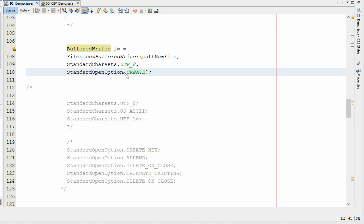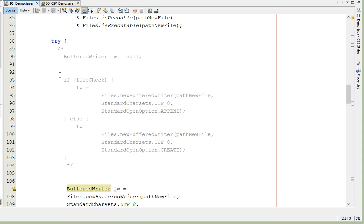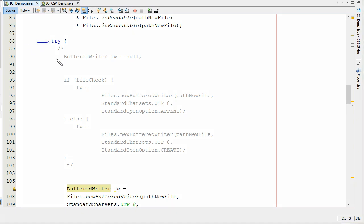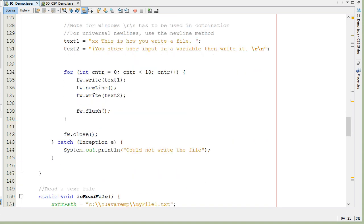I want to point out one more thing. Just as we did with creating directories, this needs to be wrapped in a try and catch statement. You'll notice here's our try, and down here is our catch.